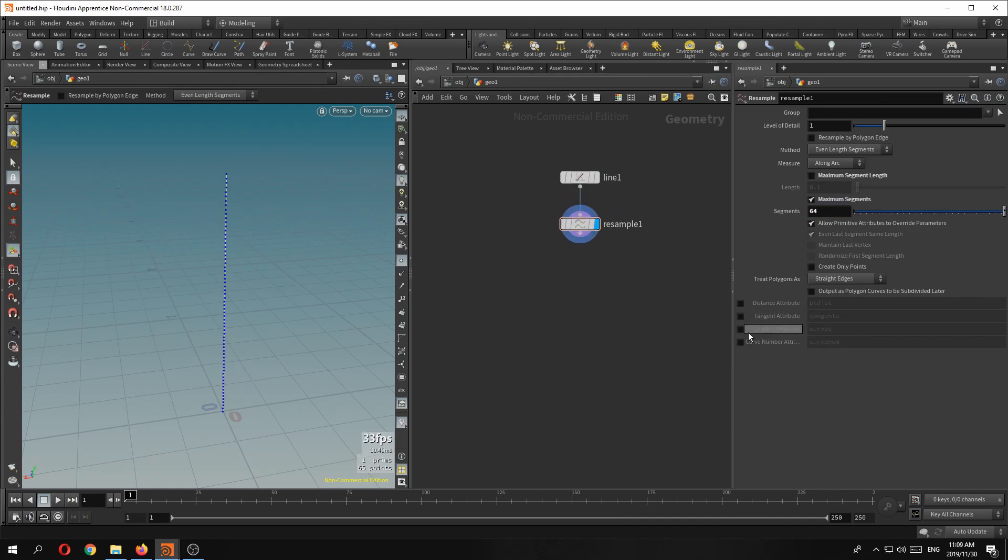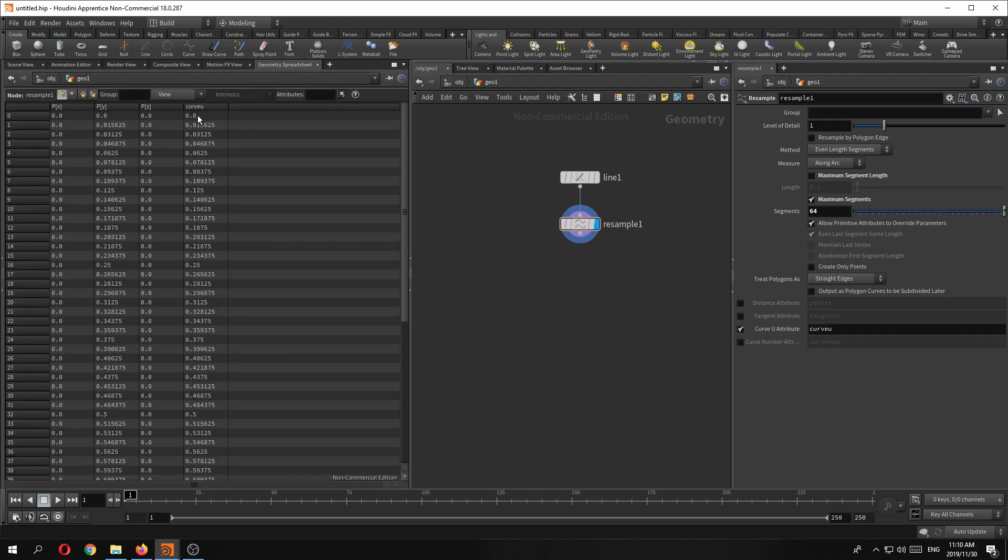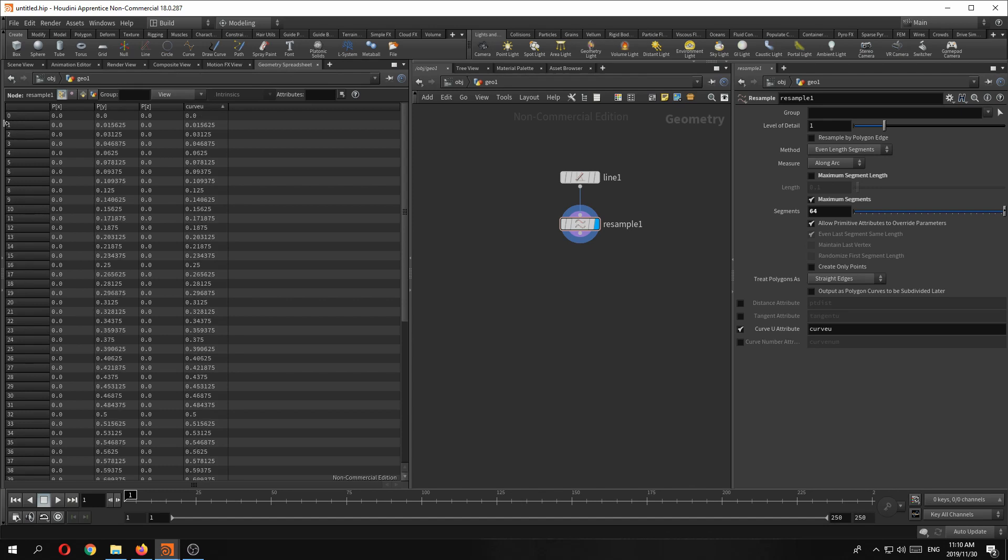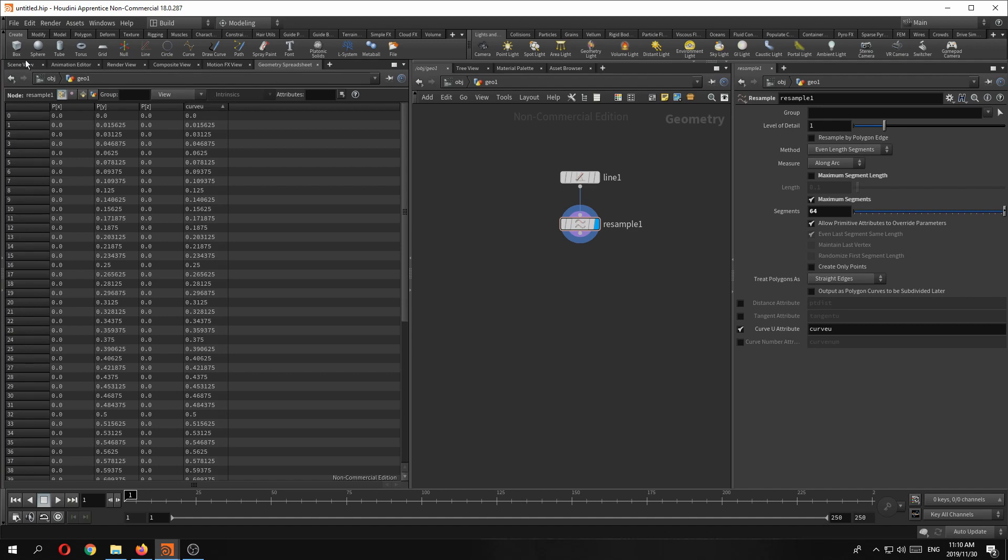So the next thing I'm going to do is switch on the curve view attribute, which will give us a value between zero and one for all 64 points. This we're going to use to drive the V scale value later.